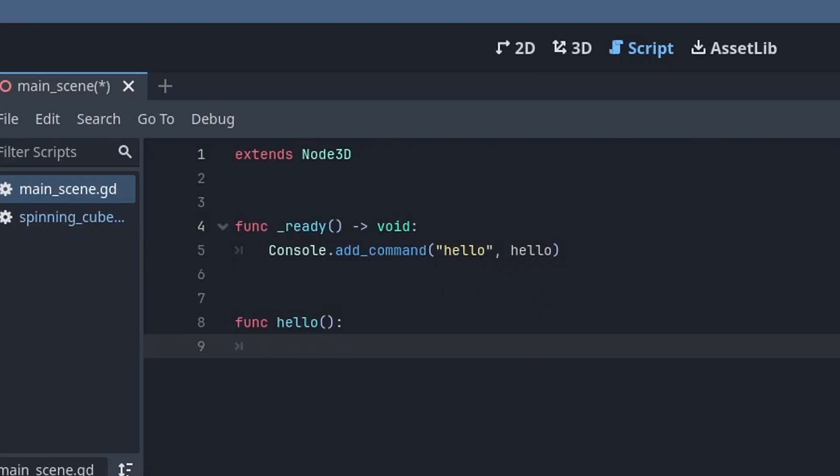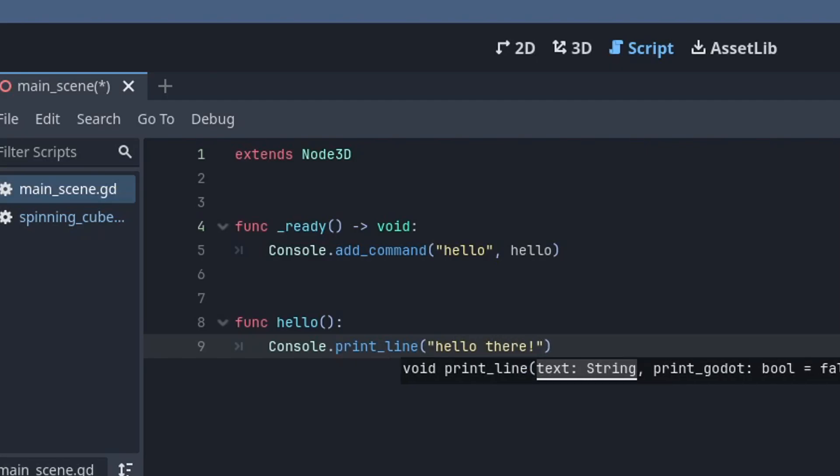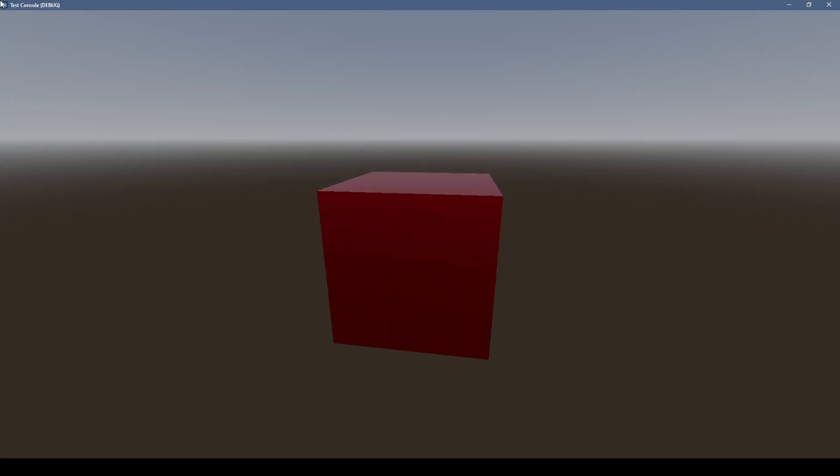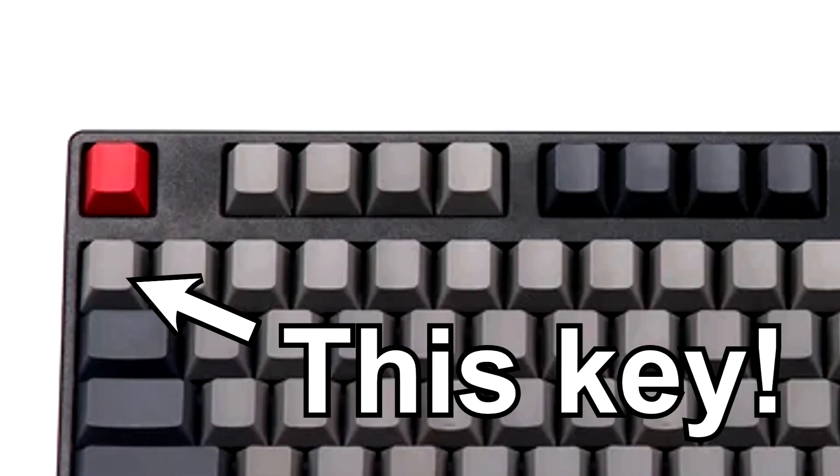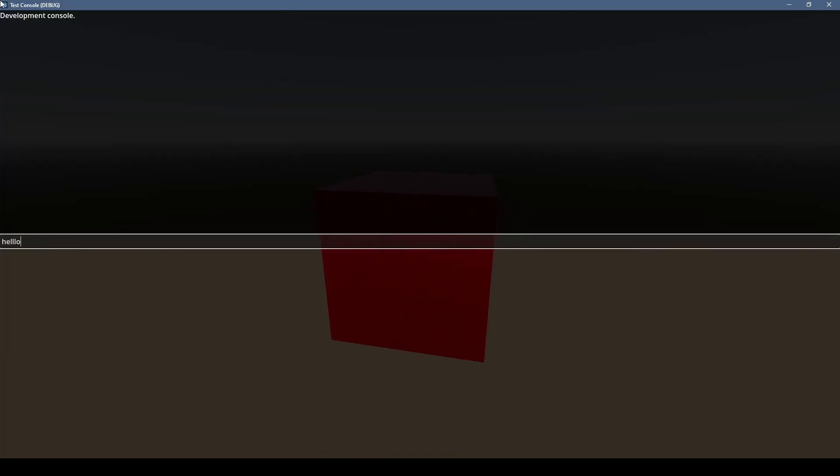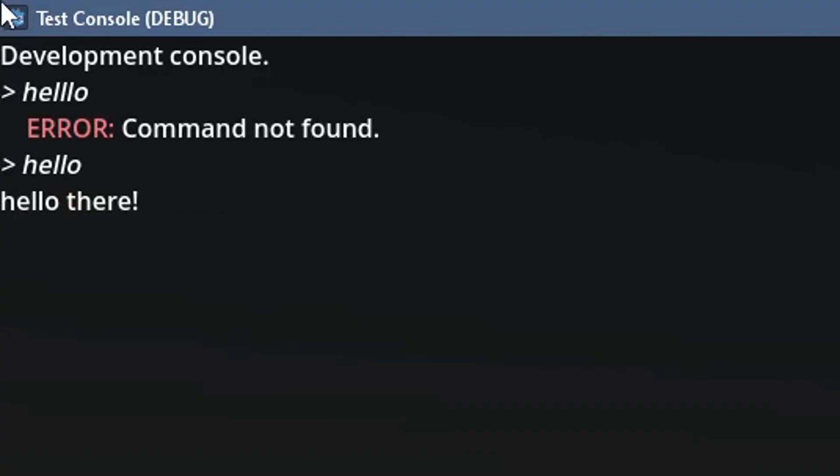Now we just have to implement our hello function here, and we can use console.println to output text to the console. While the game's running, press tilde or whatever's to the left of your number row to toggle the console. Typing commands that don't exist will give you an error. But if you type it correctly... Hello there!